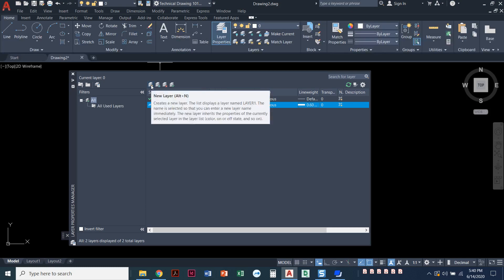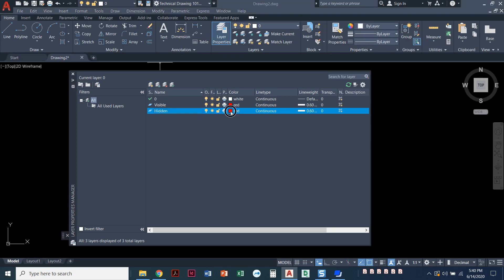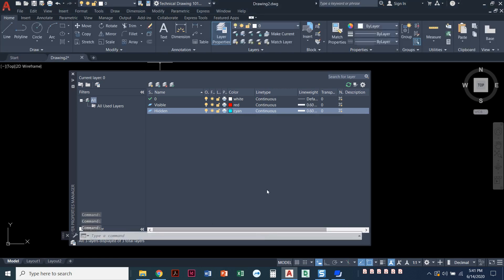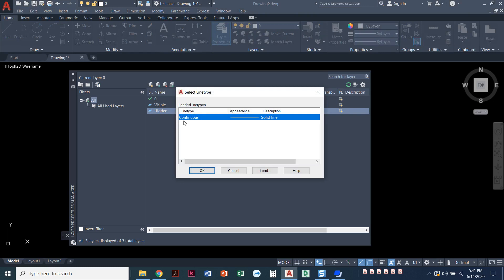I'm going to create a new layer. Notice it made a copy of the one I had highlighted before, so it's already red and 0.6 — we'll change all of that. I'll call this one 'hidden.' Let's make our hidden lines. We have all these color options: red, yellow, green, cyan, blue, and magenta. Let's go ahead and make our hidden lines cyan. I'll click on that and say OK. Then the line type — since those are hidden lines, it should not be a continuous line type; they have that dashed pattern.